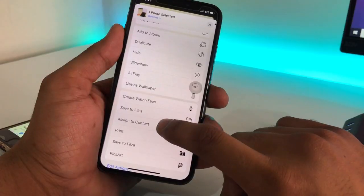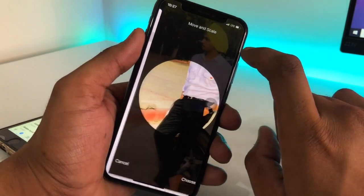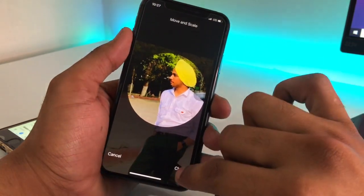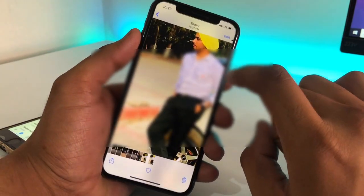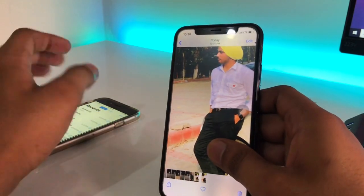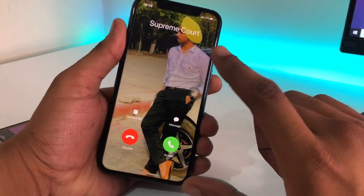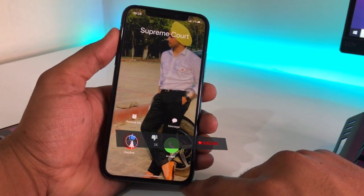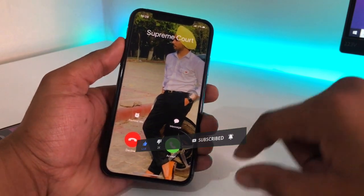Click Assign to Contact again. Select the contact and click Update. Make sure you choose the correct area you want to show in the contacts option. Now I'll make another phone call and you will see the full screen photo in the calling screen. That's the method — I hope you like this video. Please subscribe to my channel, thank you!